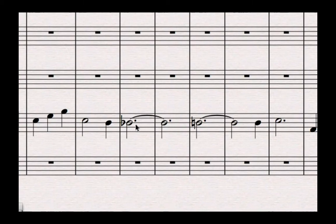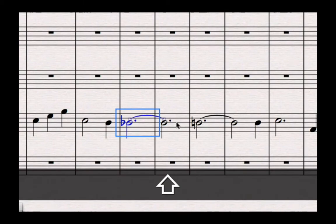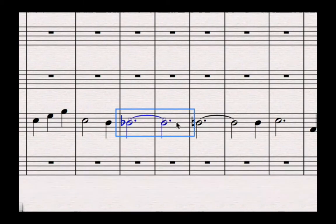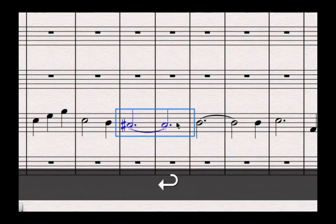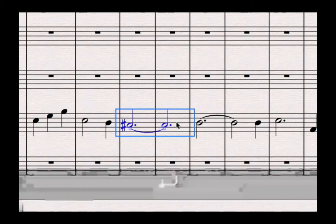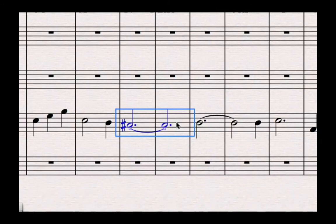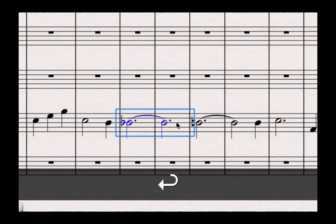It's easy enough to fix. If I highlight that bar, and you'll remember how to do a multiple selection - hold down shift and click in the next bar to highlight the next bar too - and then I can simply press the return key, or enter if you're on a PC, and that respells the note. So repeatedly pressing that button will respell it as a flat or a sharp.